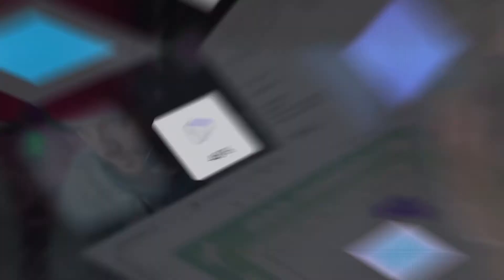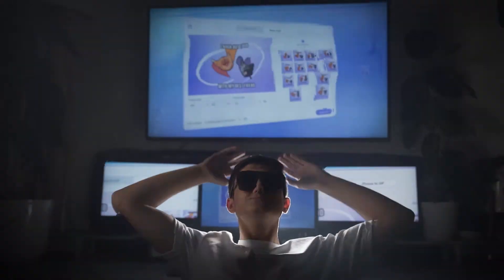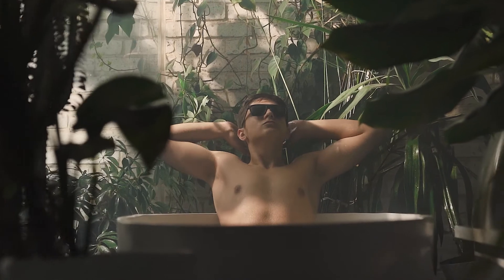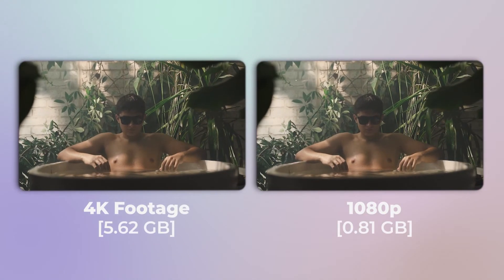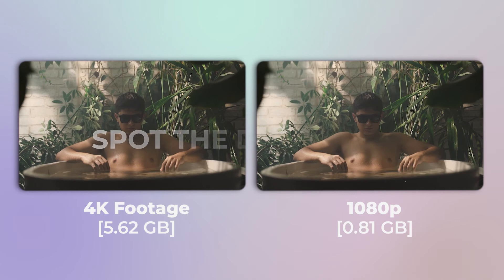No! Use UniConverter to convert your files 10x faster. Convert 4K files to 1080p without quality loss.